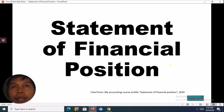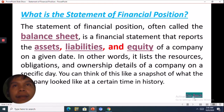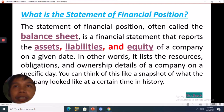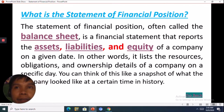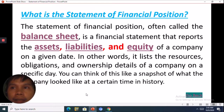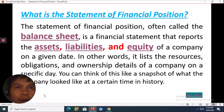Our topic for today is about the Statement of Financial Position. The Statement of Financial Position is often called the balance sheet. It is a financial statement that reports the assets, the liabilities, and the equity of a company on a given date. In other words, it lists the resources, the obligations, and ownership details of a company on a specific day.